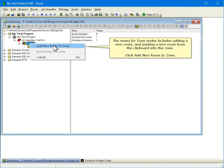The menu for Zone nodes includes adding a new room and pasting a new room from the clipboard into the zone. Click Add New Room to Zone.